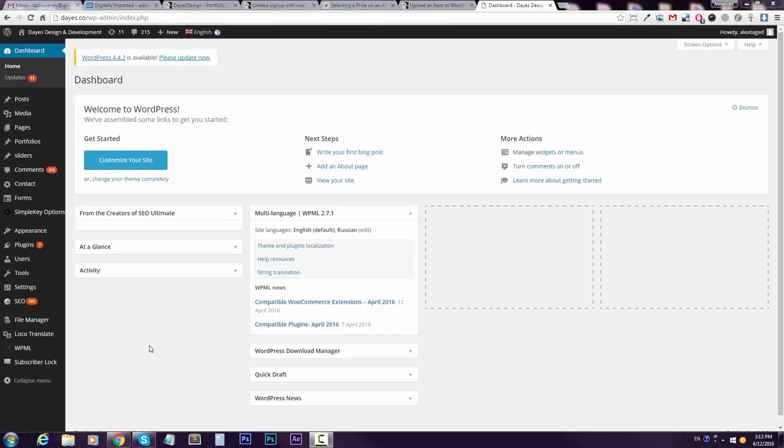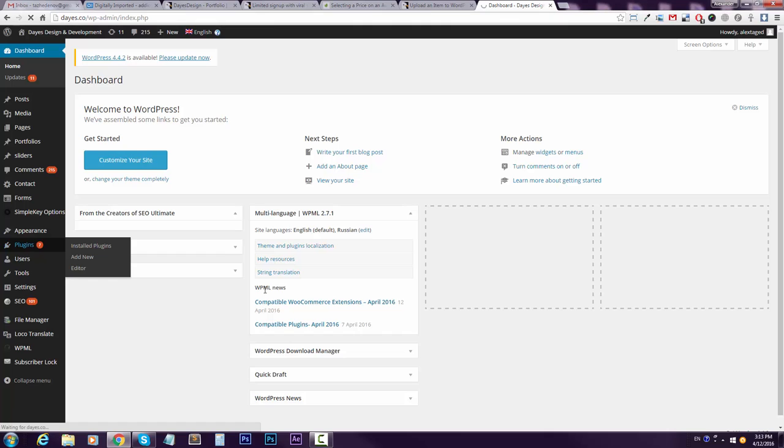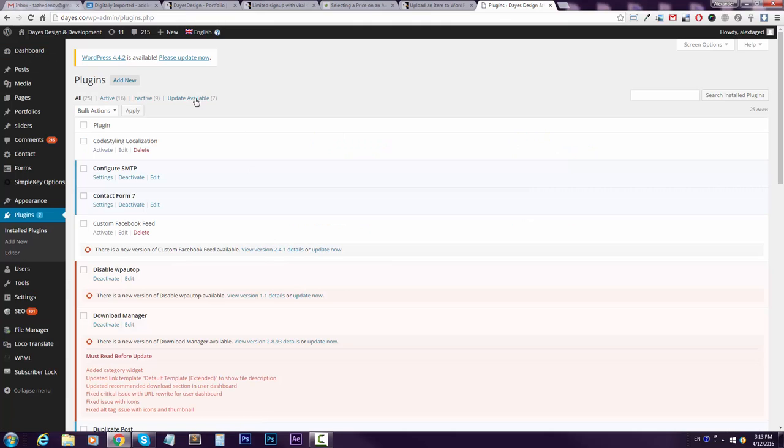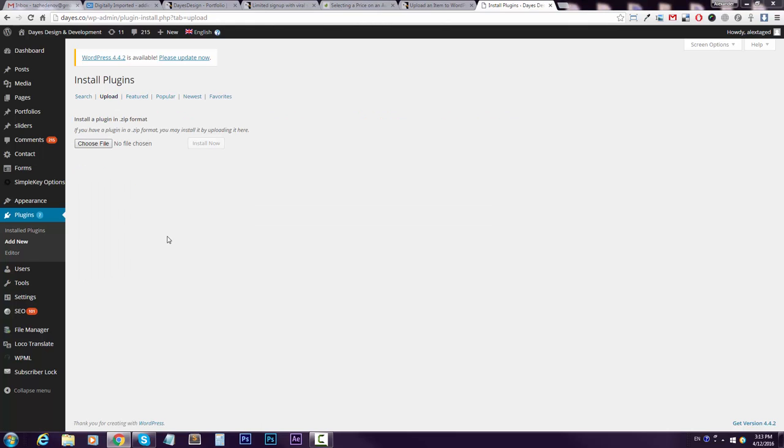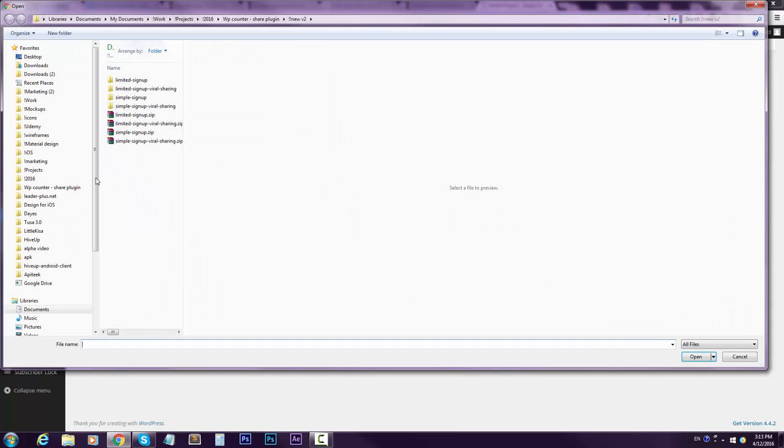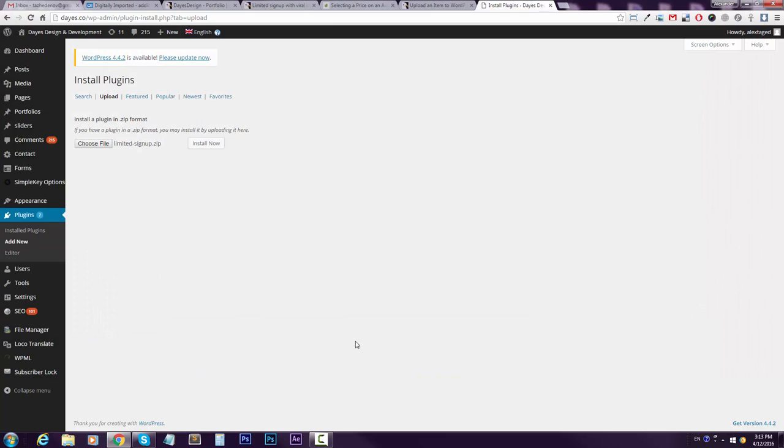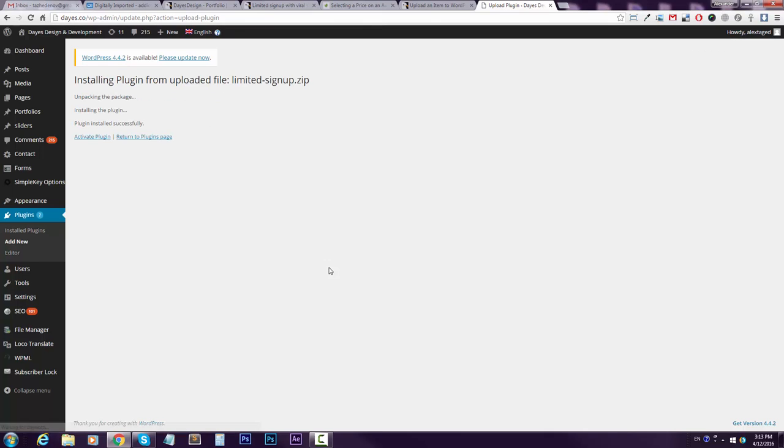To your WordPress administration, go to Plugins. This is the usual drill. Go to Add New, go to Upload. I hope you know this part. So you go to Limited Signup, go to install. It's been installed. Activate it. Wait a little.